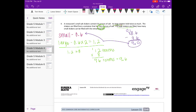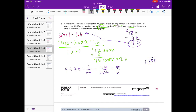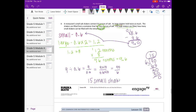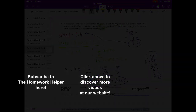So we need to do 9 divided by 6 tenths to find how many small shakers can be filled. Multiplying by 10 gives us 90 over 6. 6 goes into 9 one time; 1 times 6 is 6; subtract to get 3; bring down the 0. 6 goes into 30 five times; 5 times 6 is 30. So the answer is 15 small shakers.